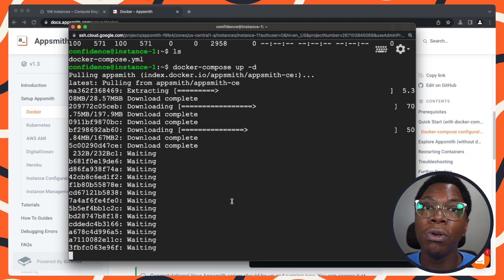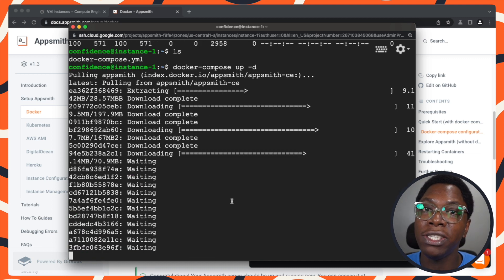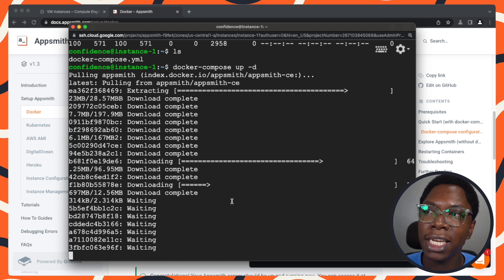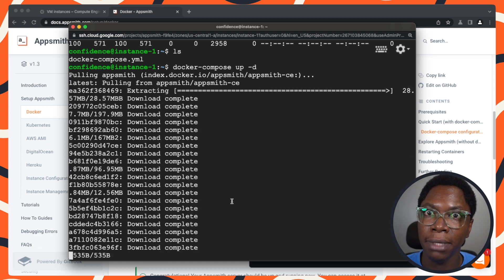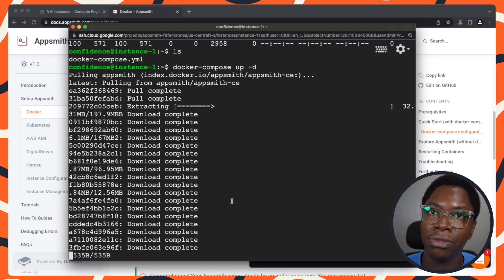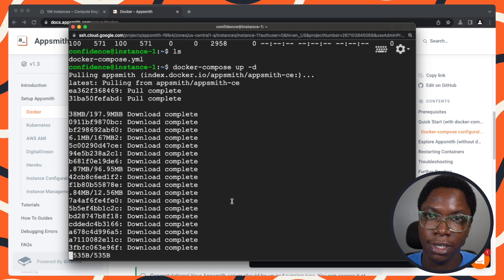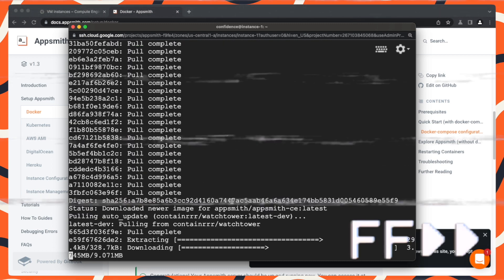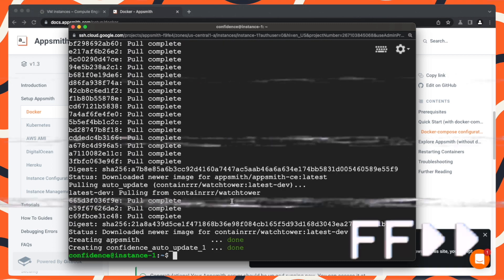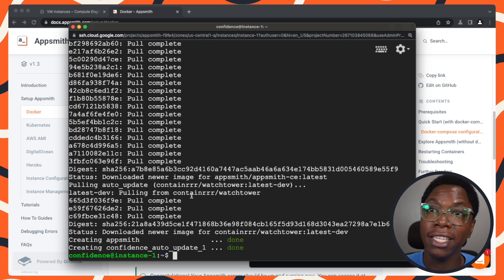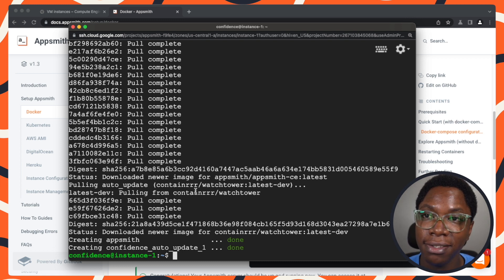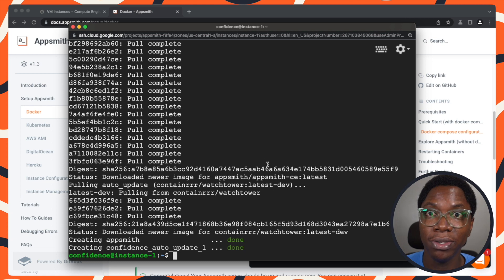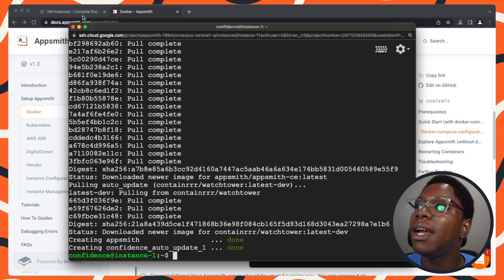This is going to pull all of the images needed to run AppSmith. Let us give this a minute or two, and we'll come back to check on its progress. Right here, as you can see, we have the installation complete. We are done with the setup process. Now let's actually use the instance.